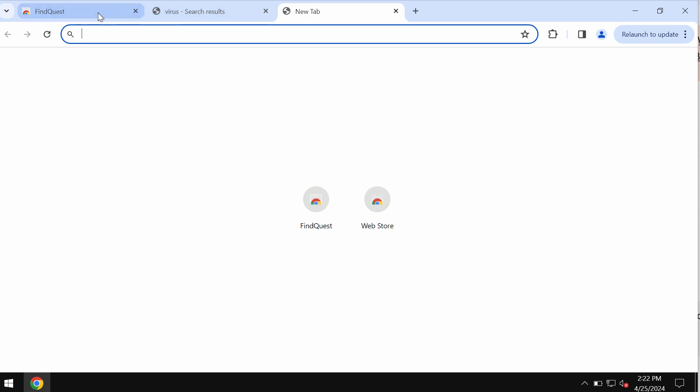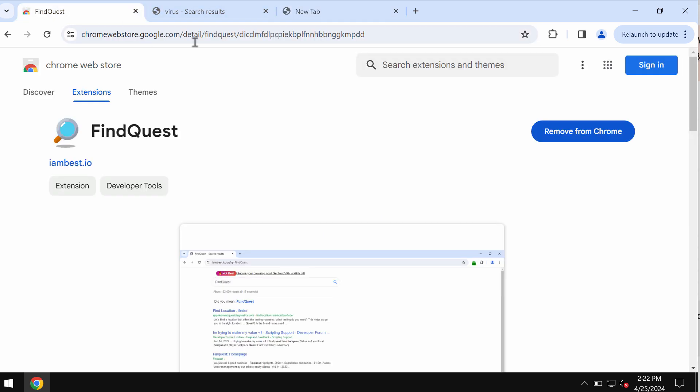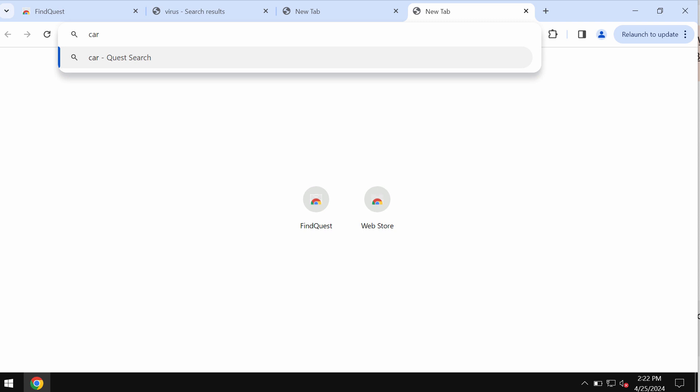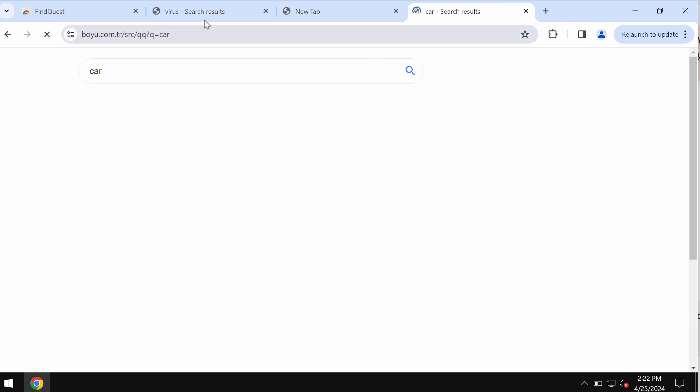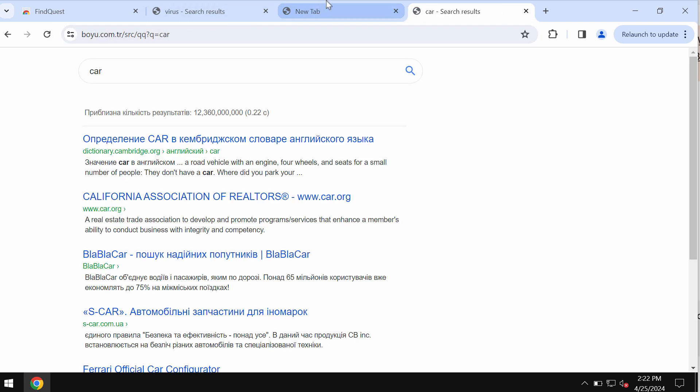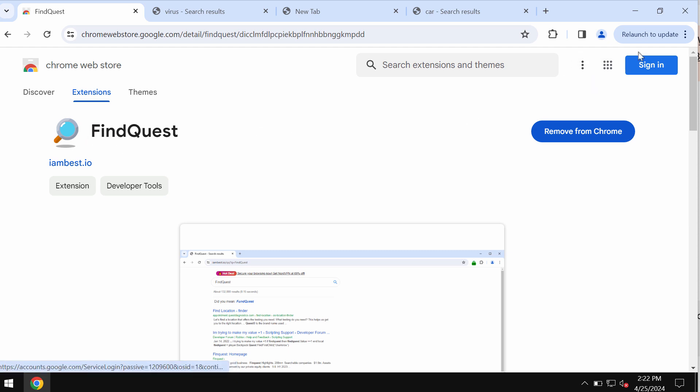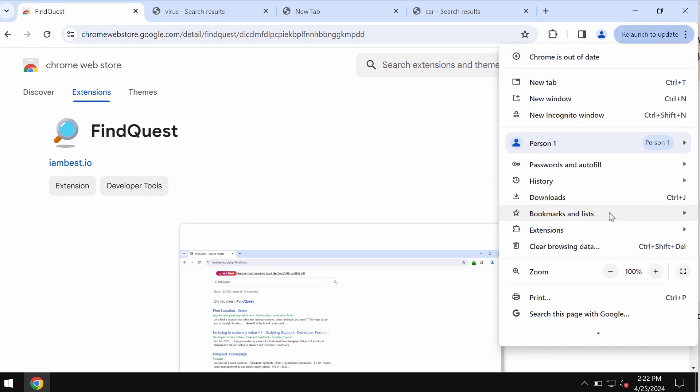But anyway, there will be certain browser redirections through the site Iambest.io. This is all happening because of this FindQuest browser extension which you need to get rid of.